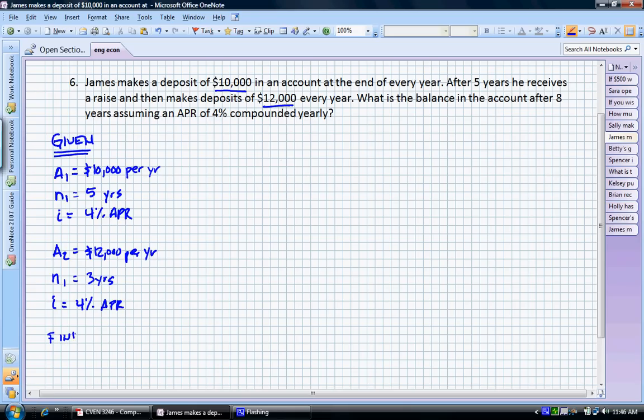And our find, in this case, is F — I'm going to write at year eight, just to be consistent.